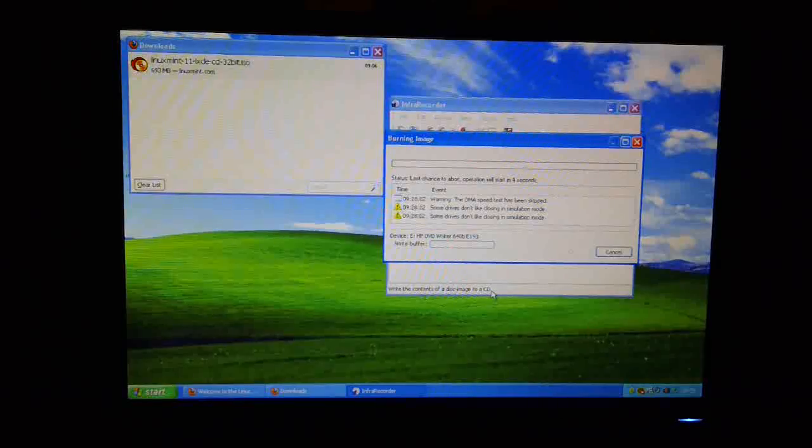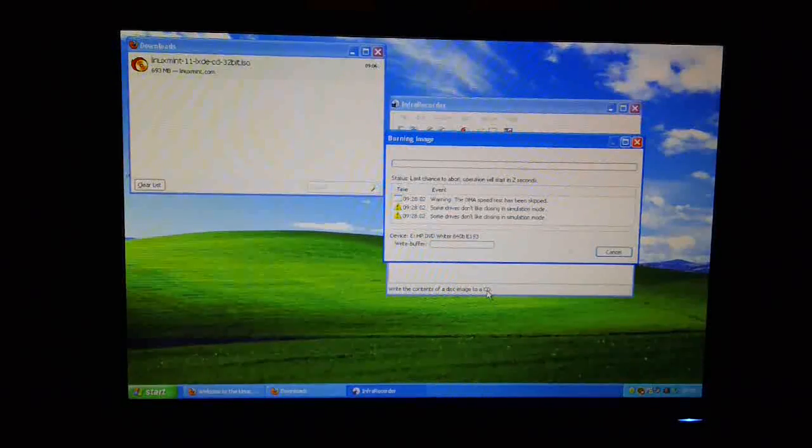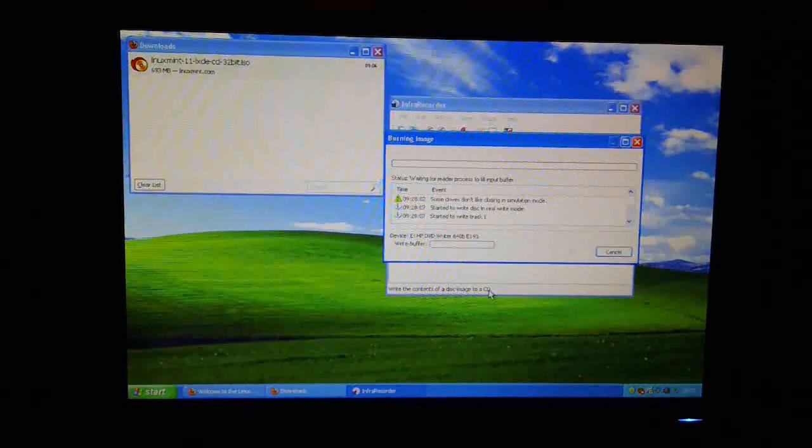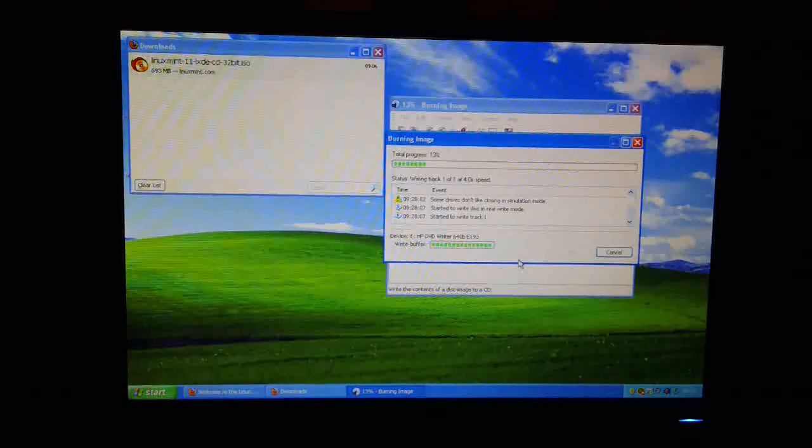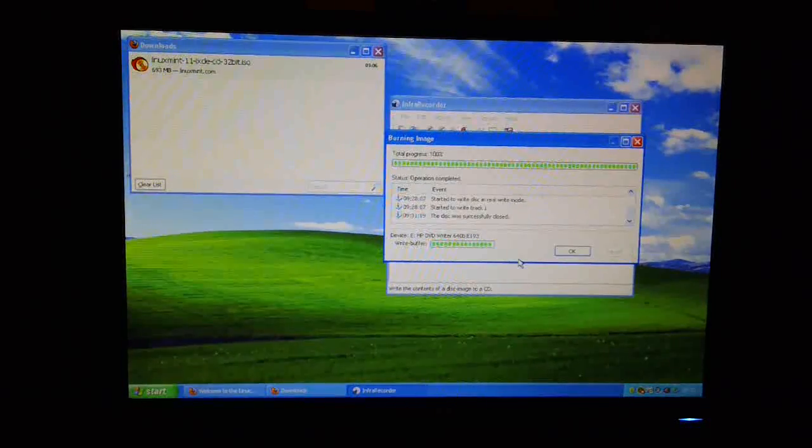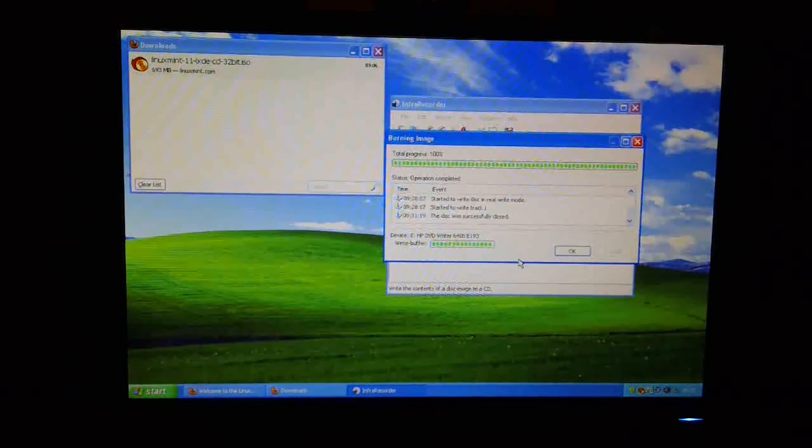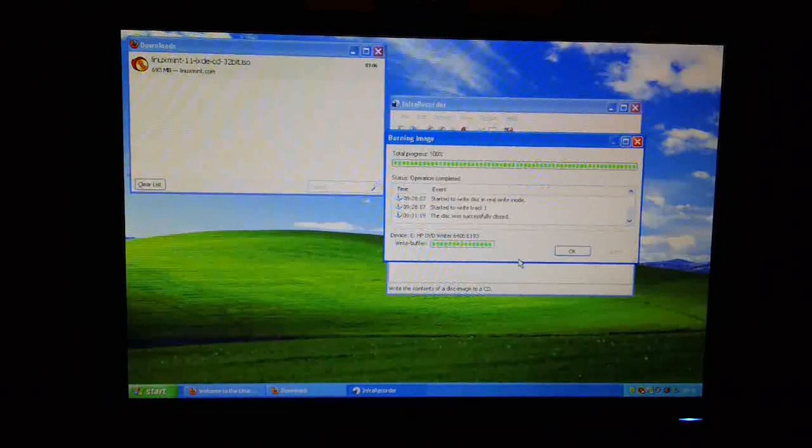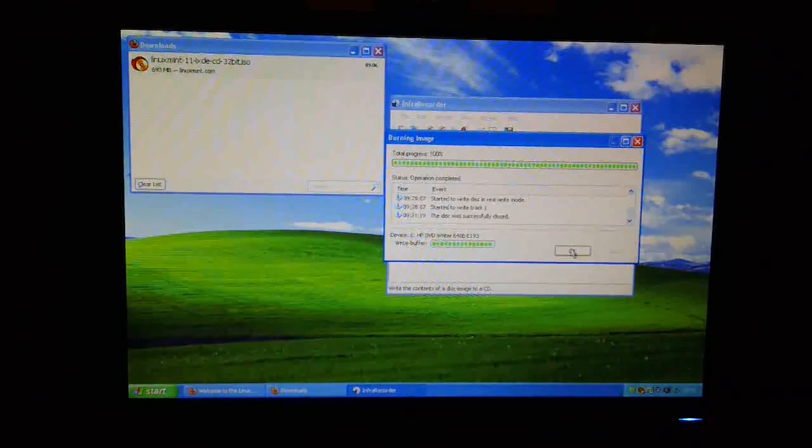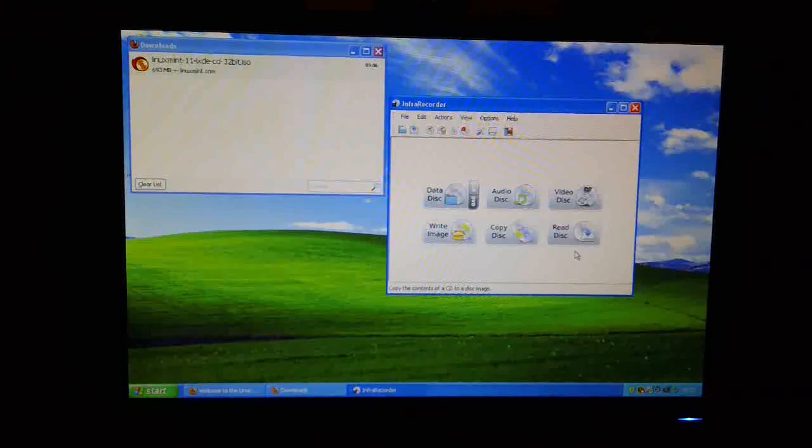It will take several minutes, normally, to complete. So we'll just skip over this process. Okay, so it's finished the burn now. All I need to do is click on OK. And I can close this down now.